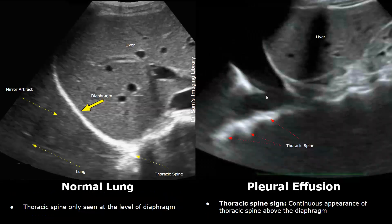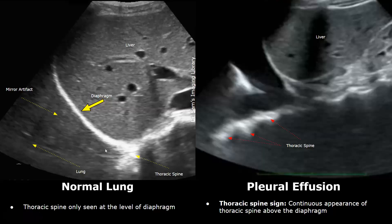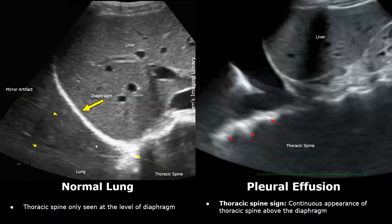There are some specific sonographic signs indicating pleural effusion. The first one is the thoracic spine sign. Normally we will not see the thoracic spine above the level of the diaphragm — this hyperechoic area in the normal image is the thoracic spine, and you cannot see any thoracic spine above the diaphragm. We can only see the air-filled lung. In the image on the right is a case of pleural effusion.